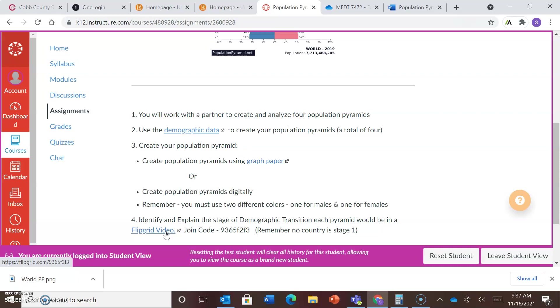If you run into any problems, remember my email is shannon.moore at cobk12.org, and my office hours are Wednesday from 3:30 to 5:30. Thank you.